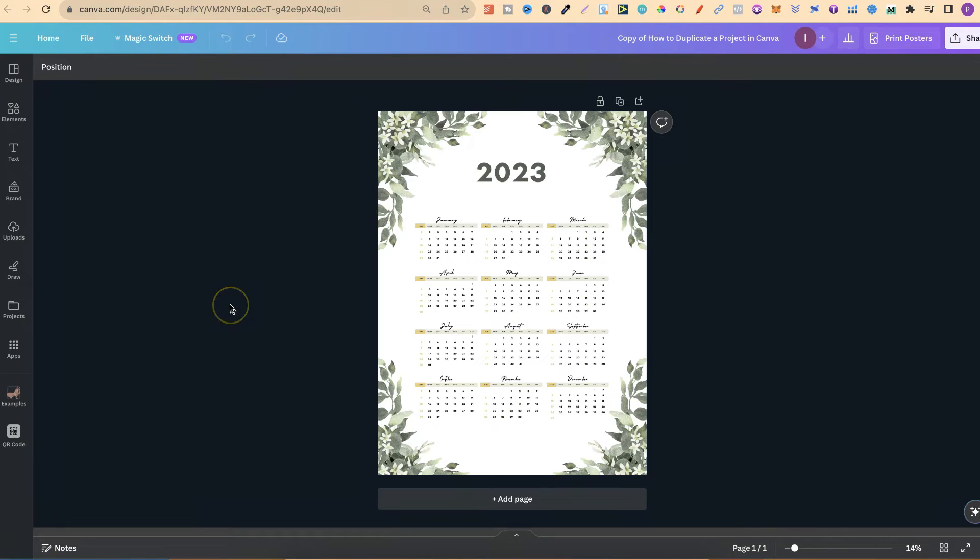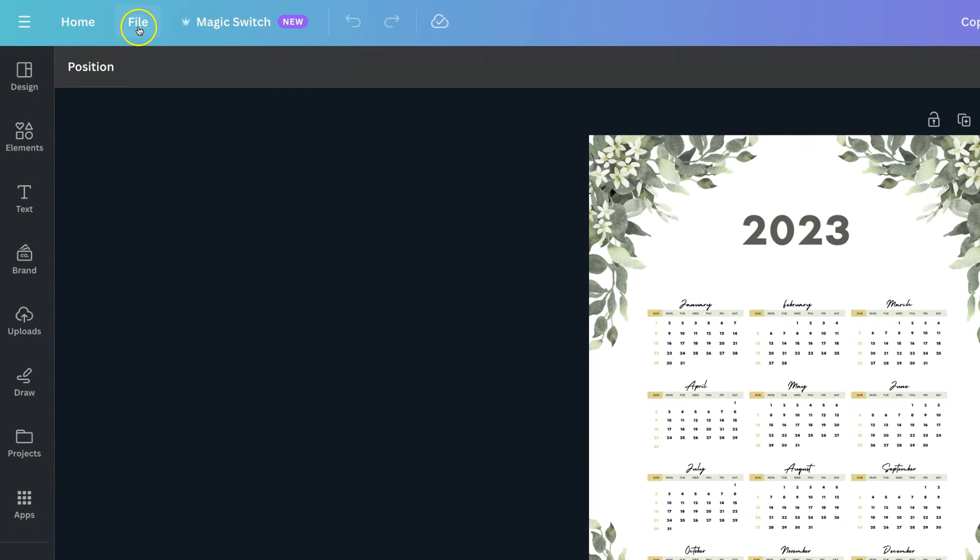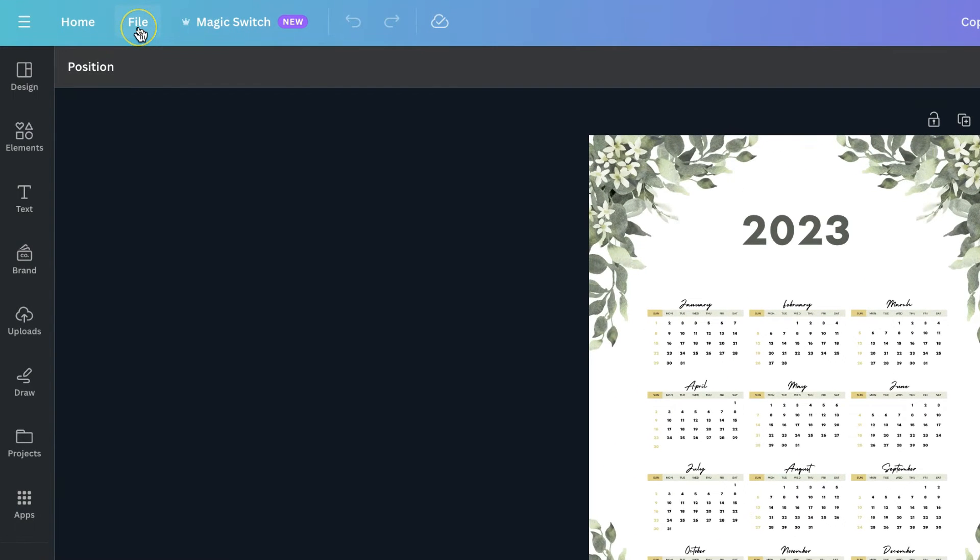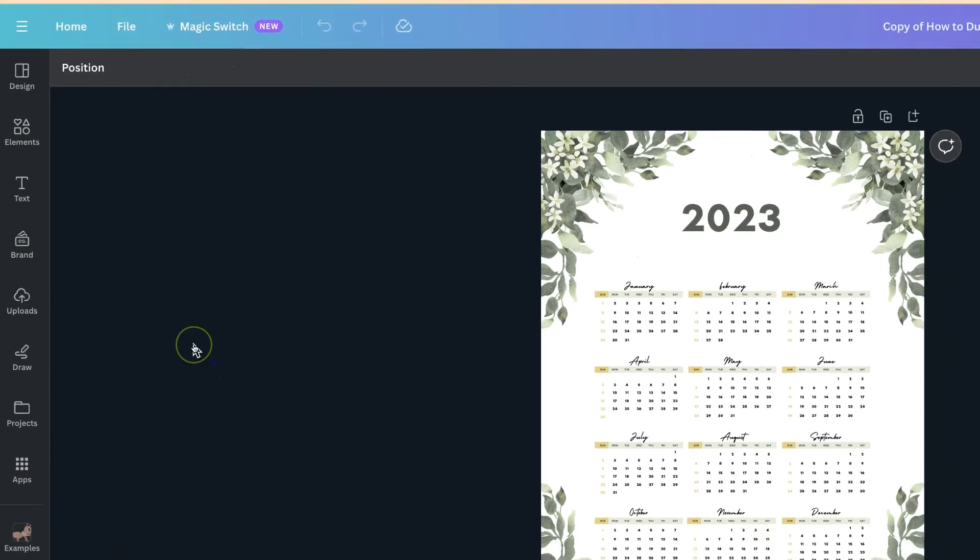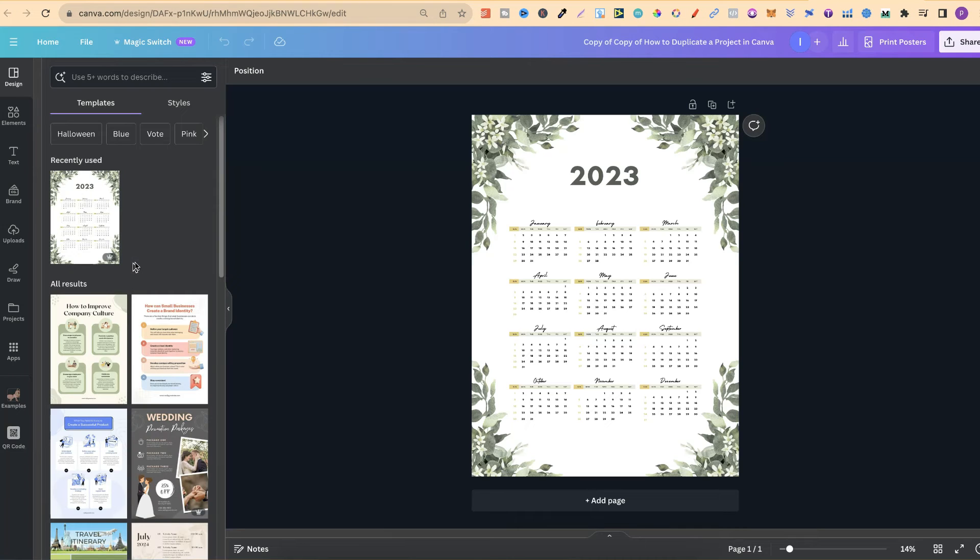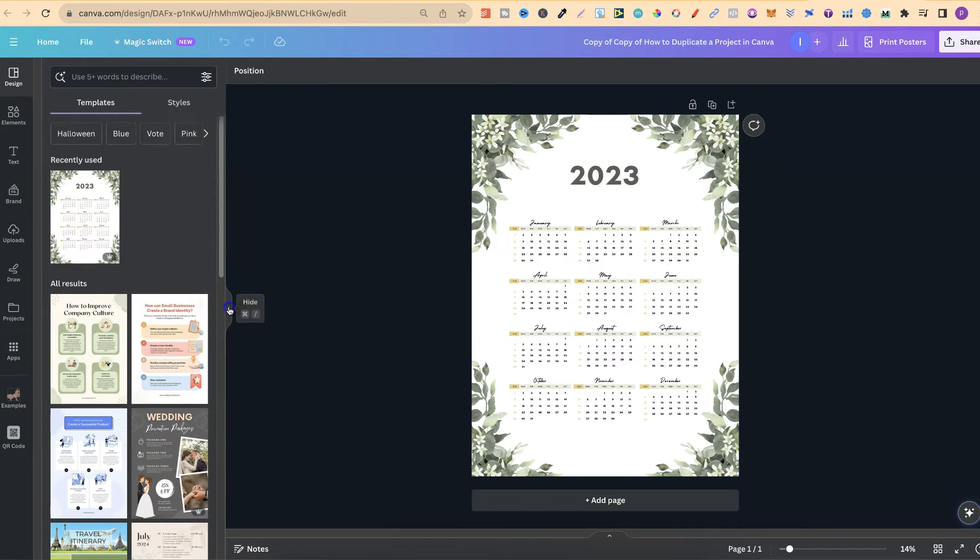The second way is once you have your project open like this. We come up to File right up here in the left-hand corner. We can click on here, then come down to Make a Copy. Then it's duplicated that project.